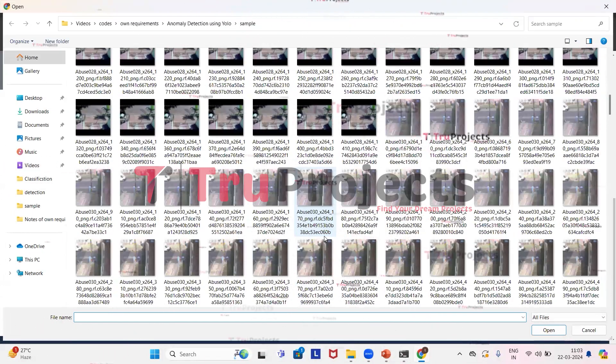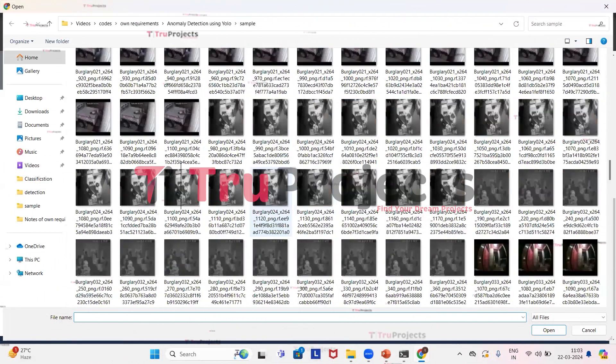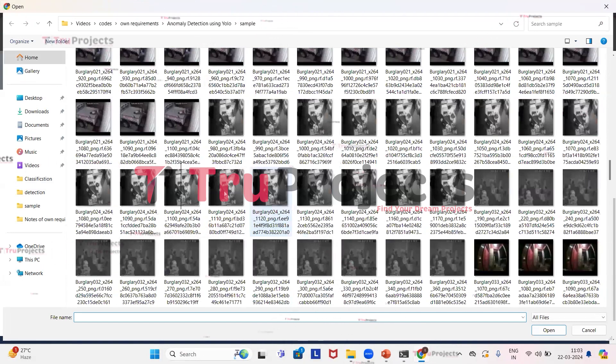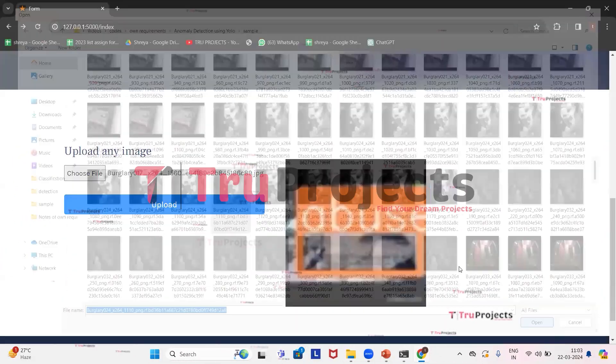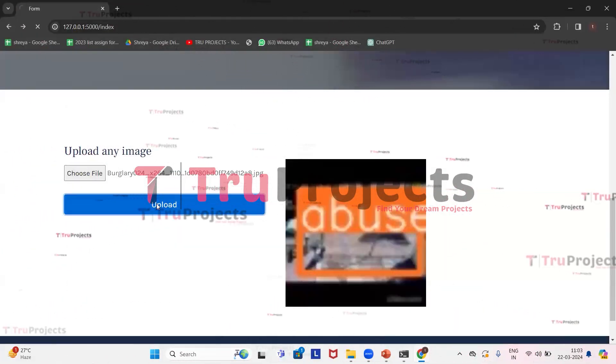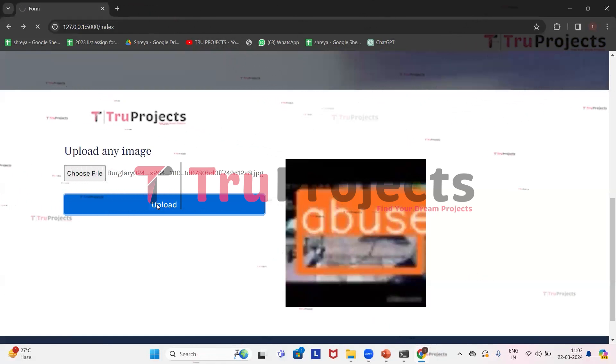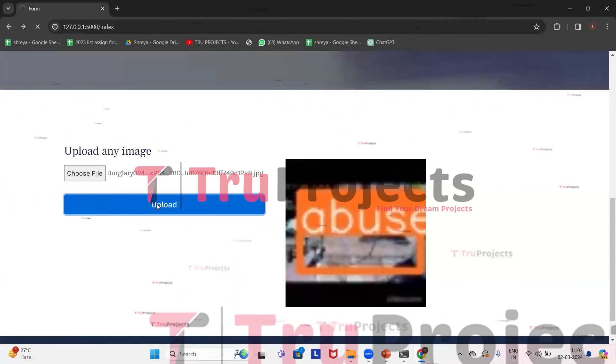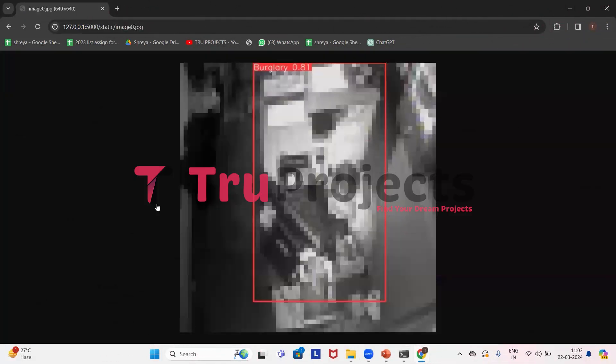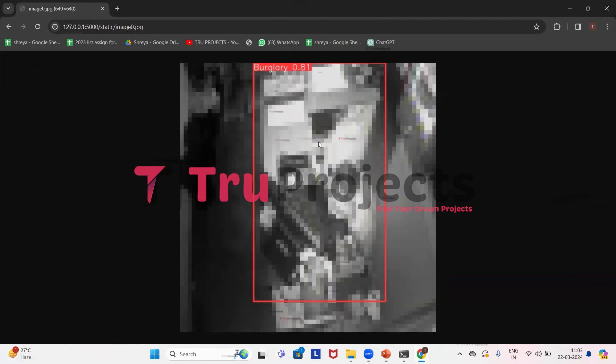Now we'll upload some more images. This time we'll upload this image. Click on open and now click on upload. From the image we can see that application has detected burglary, which is theft, and it has drawn a red color bounding box with the probability score of 0.81.